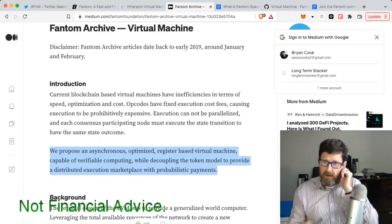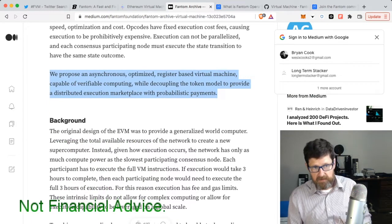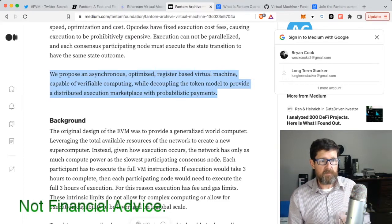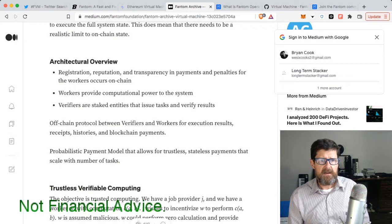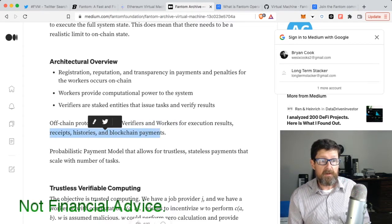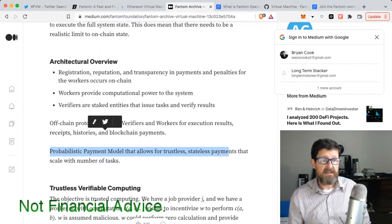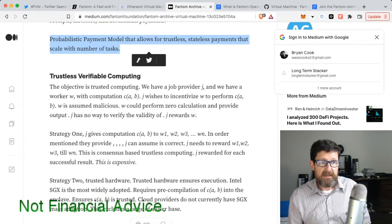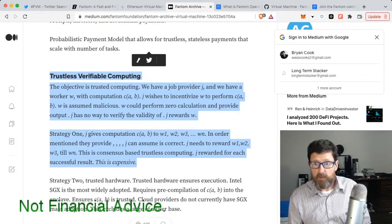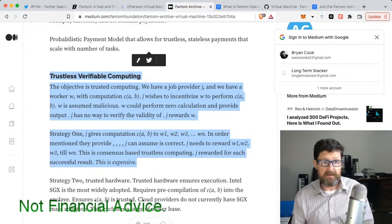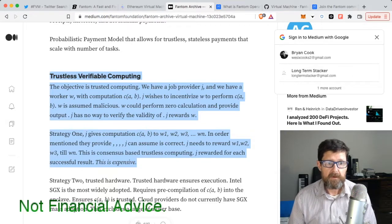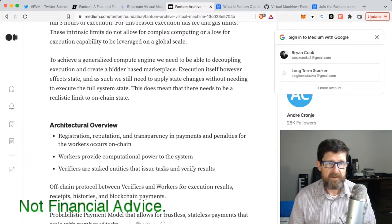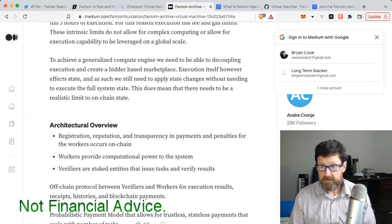We got our background. The original design of the EVM, that's your Ethereum Virtual Machine, was to provide a generalized world computer. He goes on and talks about verifiers and workers, receipts and histories, blockchain payments, probabilistic payment models that allows for trustless stateless payments that scale with number of tasks. Then he gets into this, and this is where I glazed over. There's a point I glaze over a lot of times - I glazed over with this because he gets into the weeds with it.